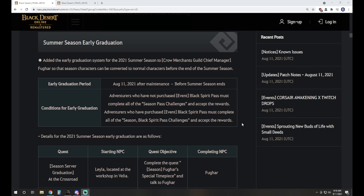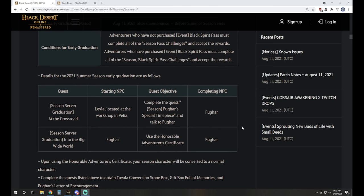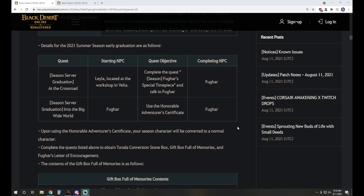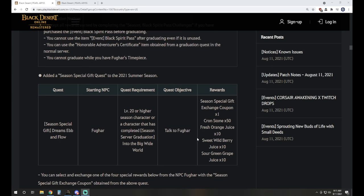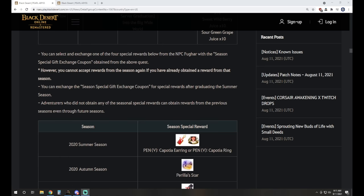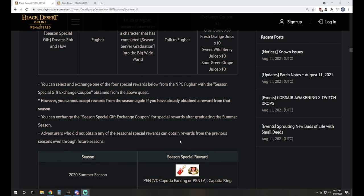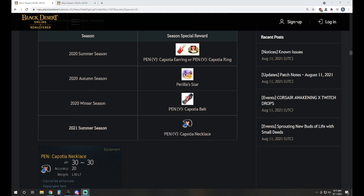We've got summer season early graduation. I know everybody was looking forward to this. We saw this announced in the Global Lab notes just last weekend so this is now available running from now until the end of the season. You can get that done and go ahead and graduate, get your conversion, you'll get a gift box full of memories with some extra stuff in there, your boss gear exchange coupons, some balks and whatnot.